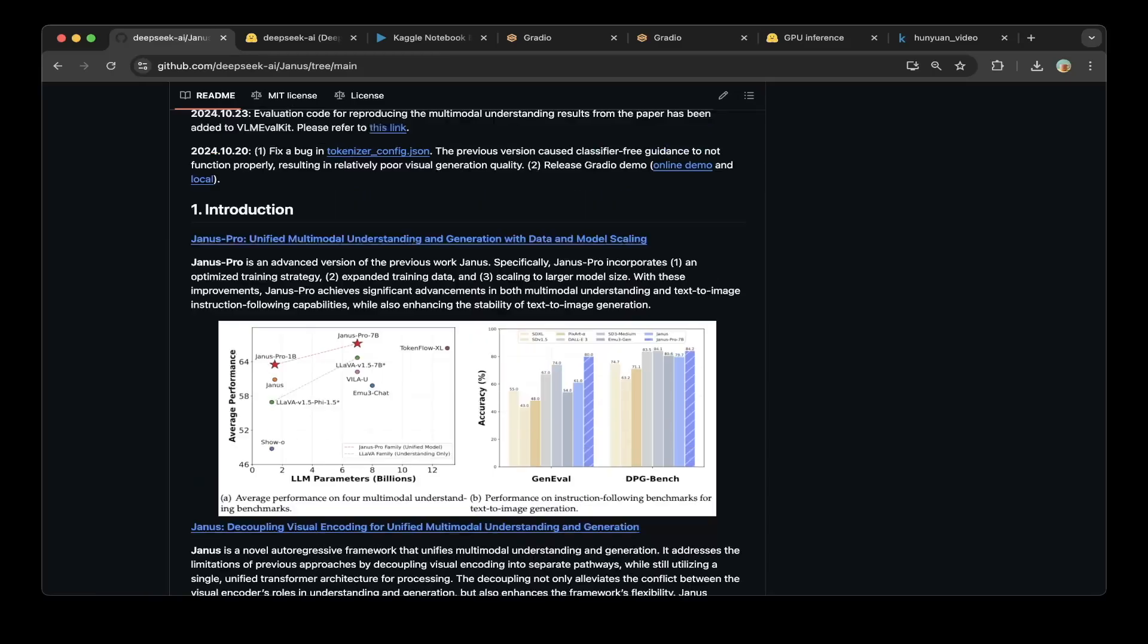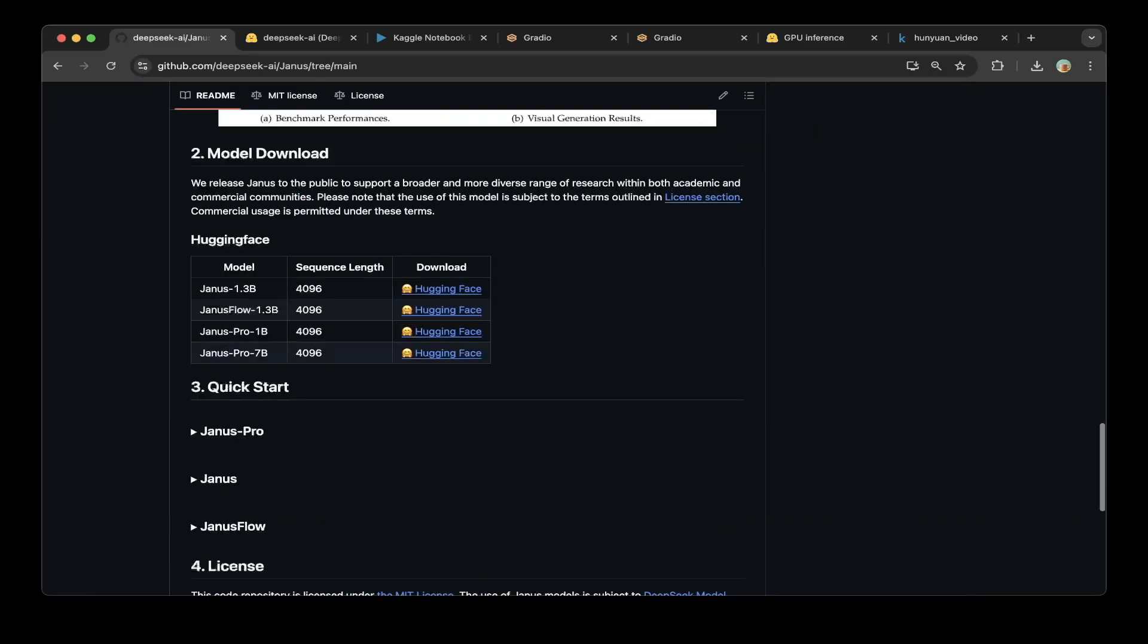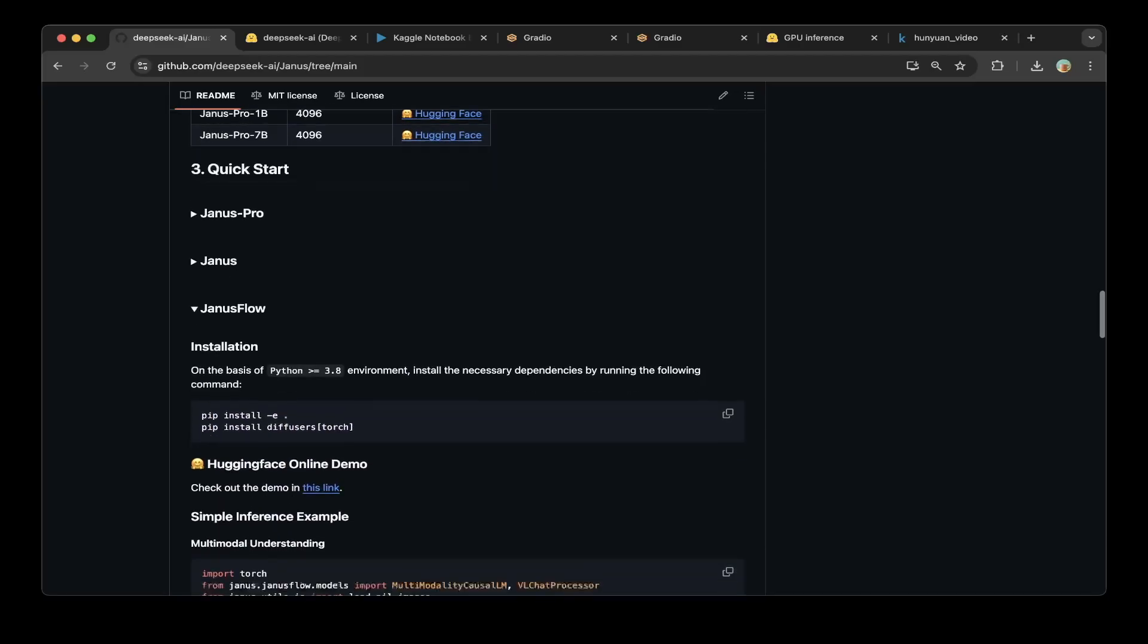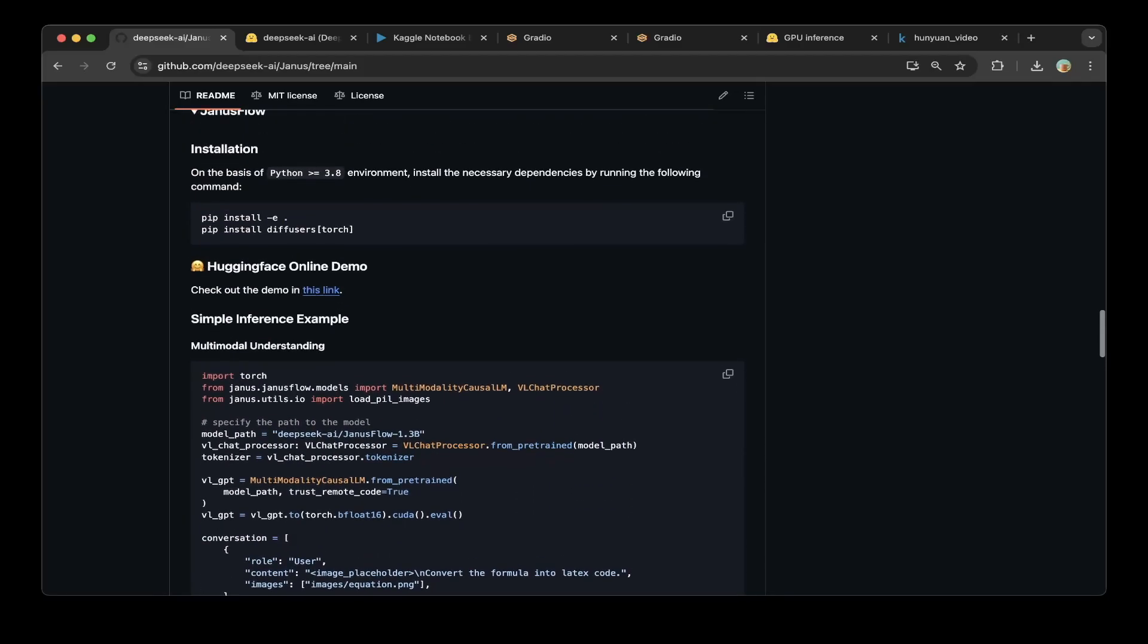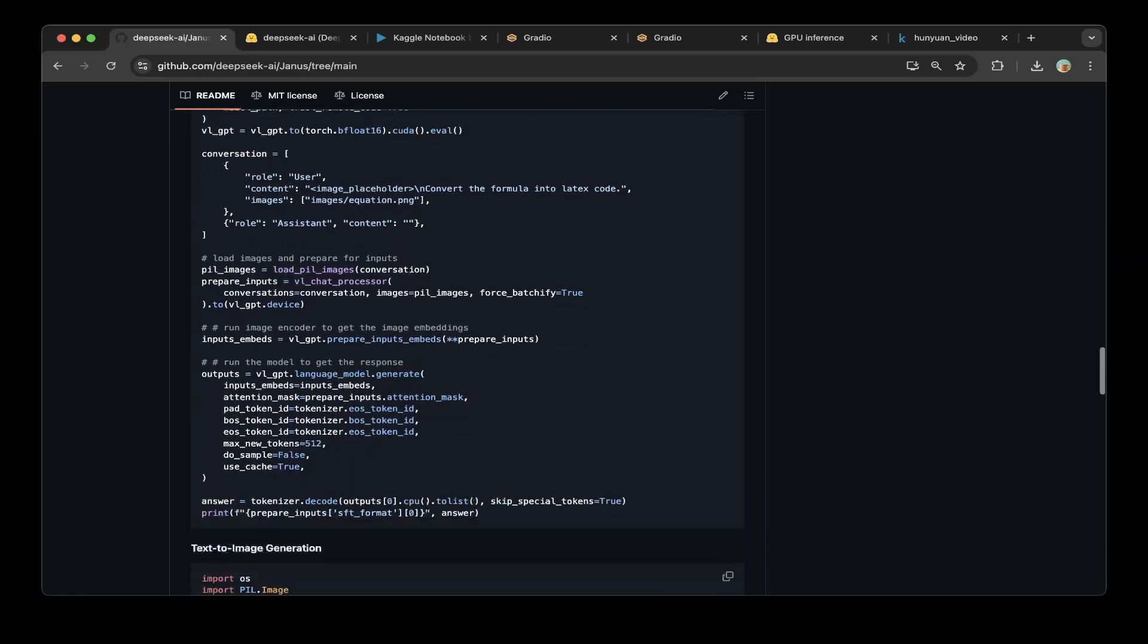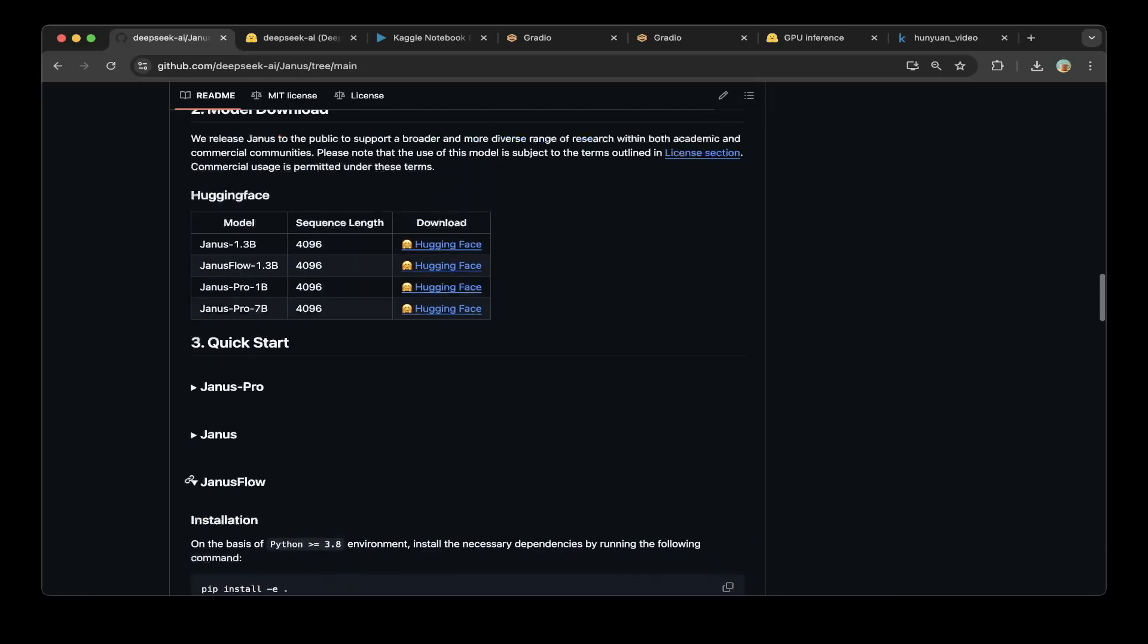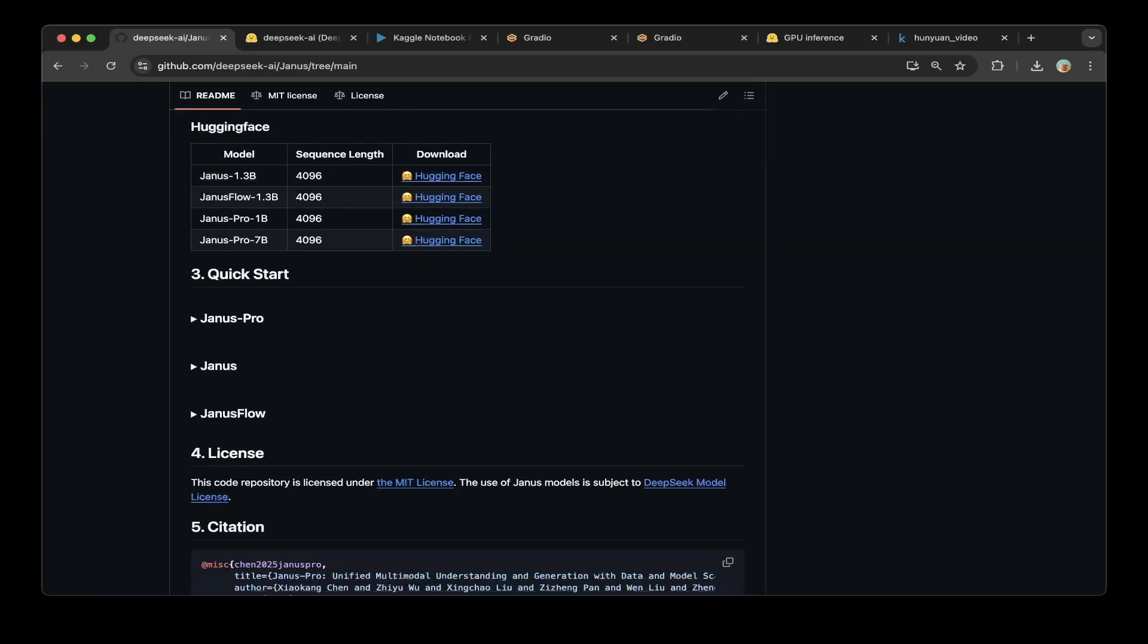If you follow the documentation, it's a little bit confusing. They have Janus Pro, Janus, Janus Flow. If you expand everything, there's a lot of documentation and code. The easiest way to actually test them out is through the Gradio process.